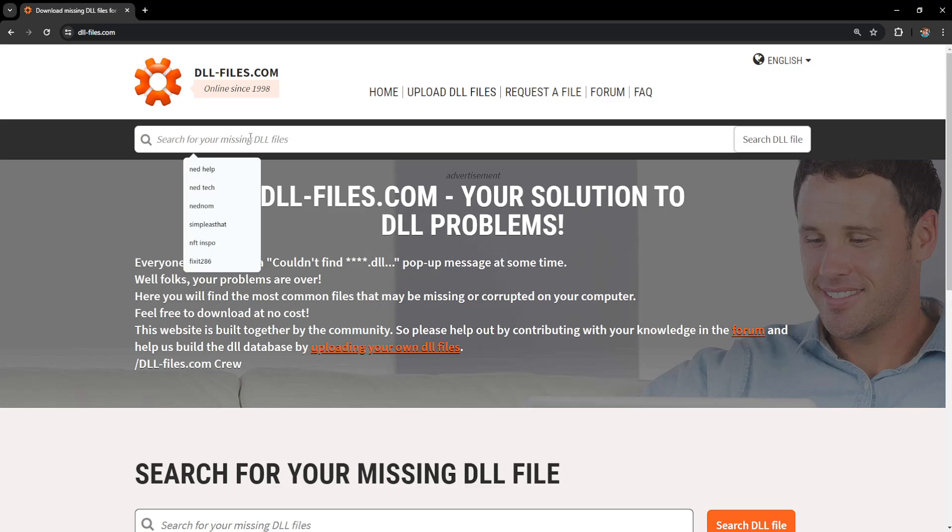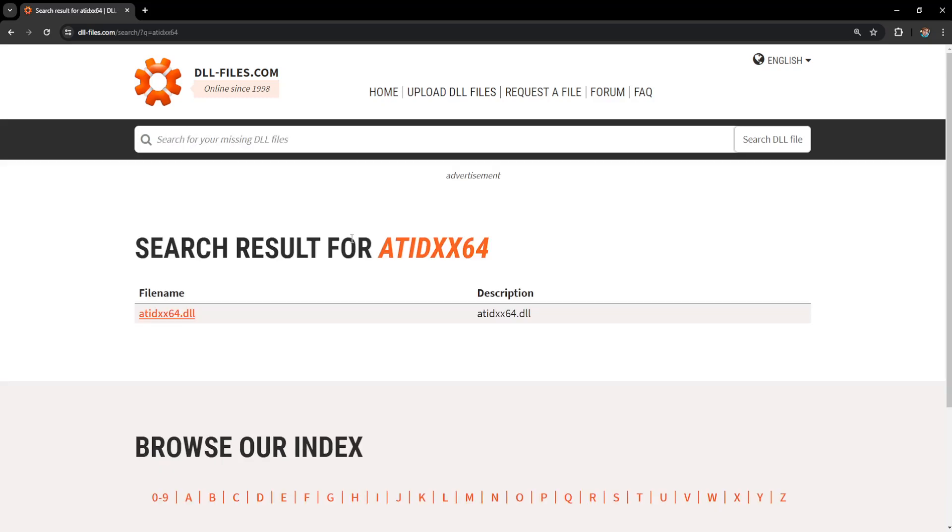Here we will just type this out. So A-T-I-D-X-X-64 and we're going to search for this file.